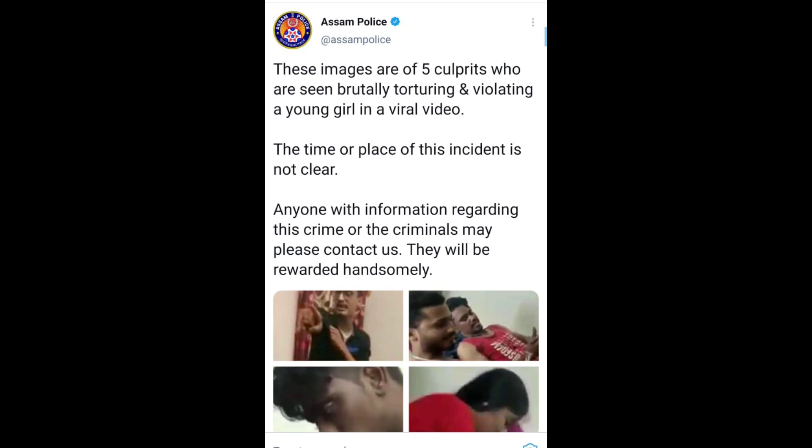I guess this video will also reach them. The tweet shows images of five culprits who have been brutally torturing and violating a young girl in a viral video. The time or place of this incident is not clear. Anyone with information regarding this crime or the criminals may please contact us. They will be rewarded handsomely.